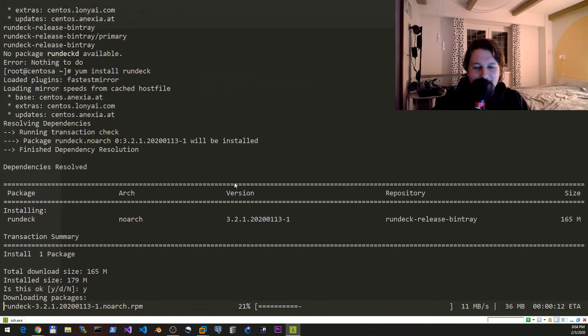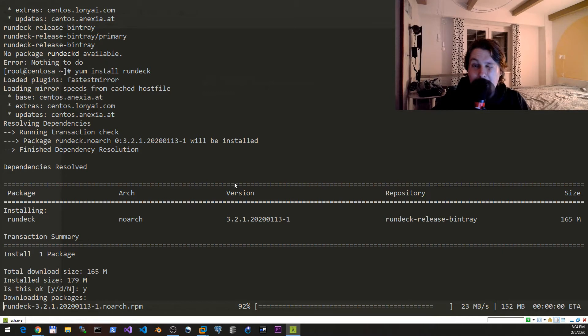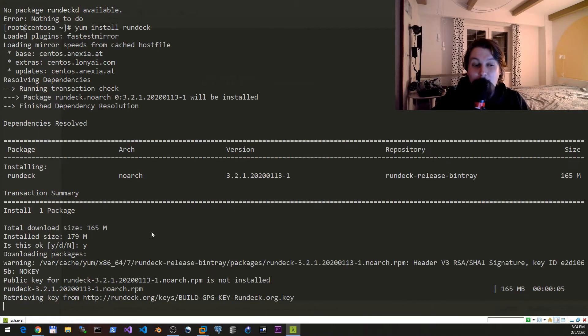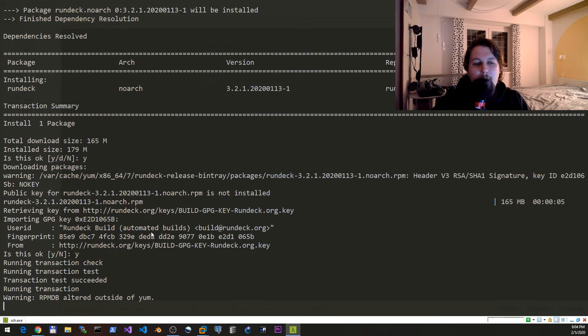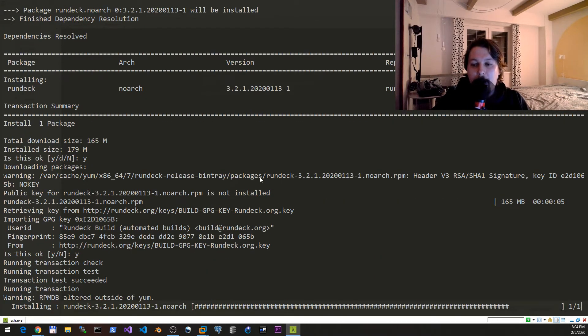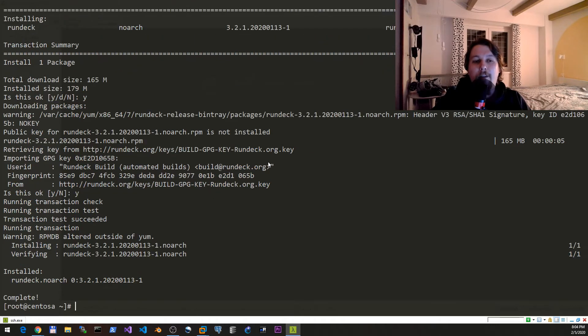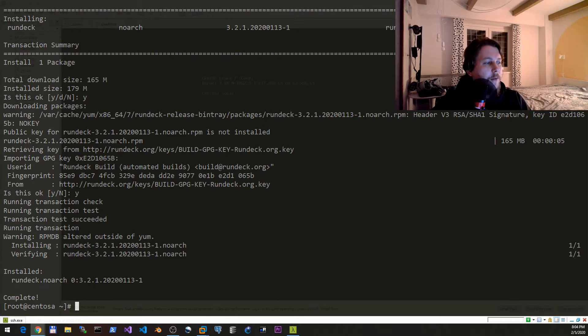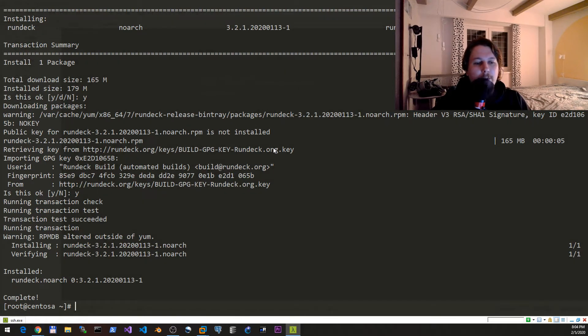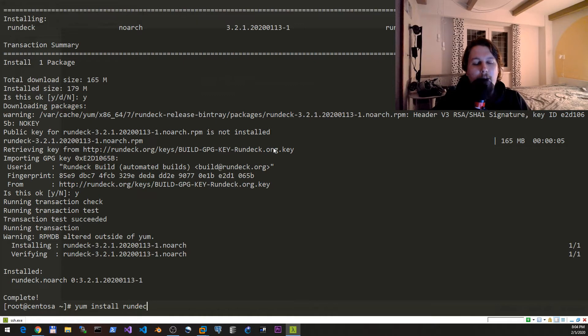This almost gets us to where we would like to be, but this is not done yet as far as the configuration is concerned. We need to modify some configuration files.